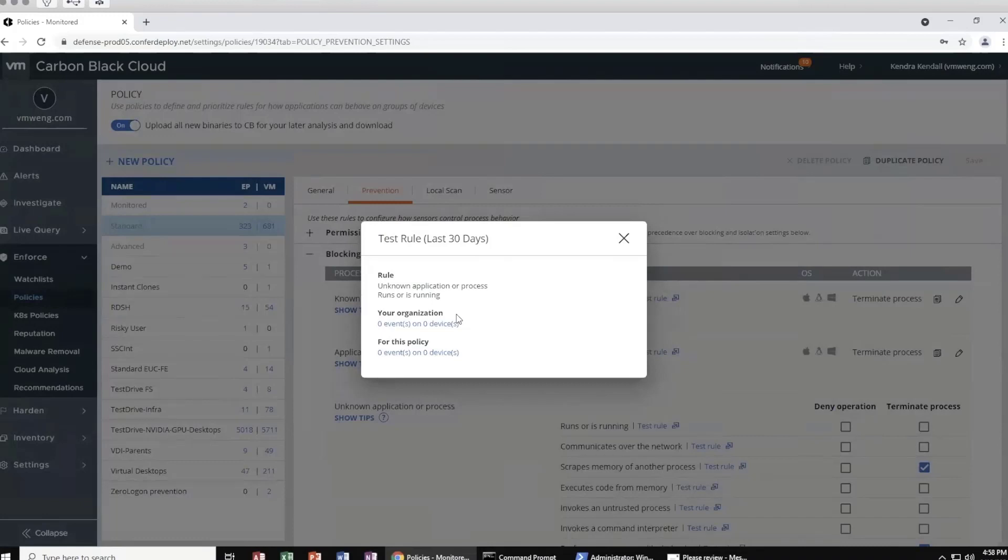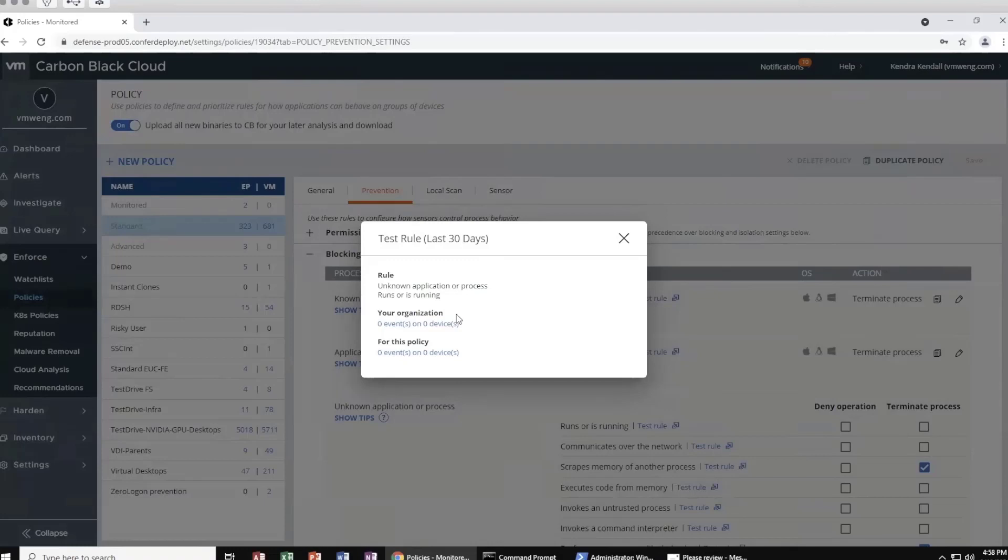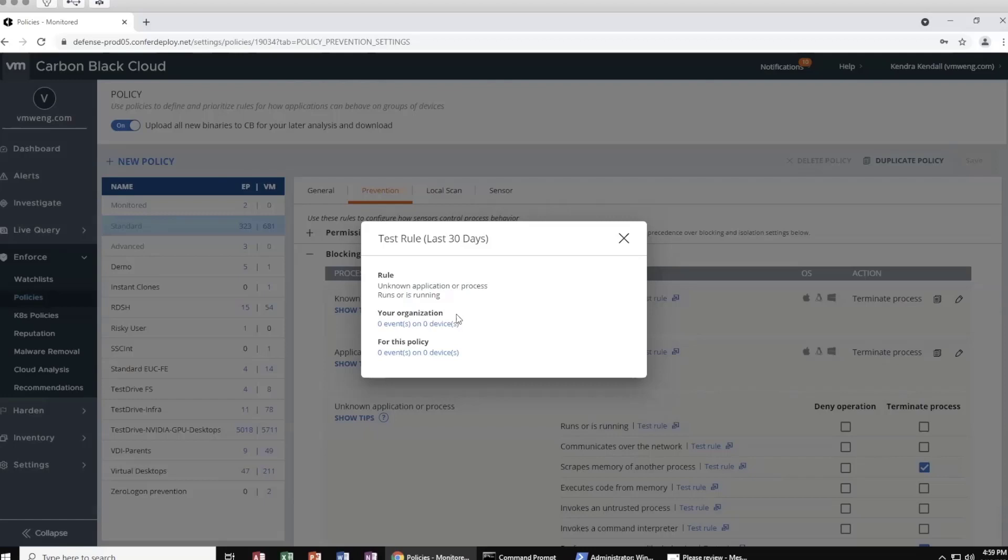Traditionally, changes made in security have been those of a cross your fingers and hope for the best type of workflow. Little visibility is granted into how a change you make can positively or negatively affect your environment. So again, with our policies, we give the ability to test both current and proposed policy rules. This will query the environment across the 30 days of event retention and associate this rule with any events that would be impacted. This allows for implementation of new rules with confidence.